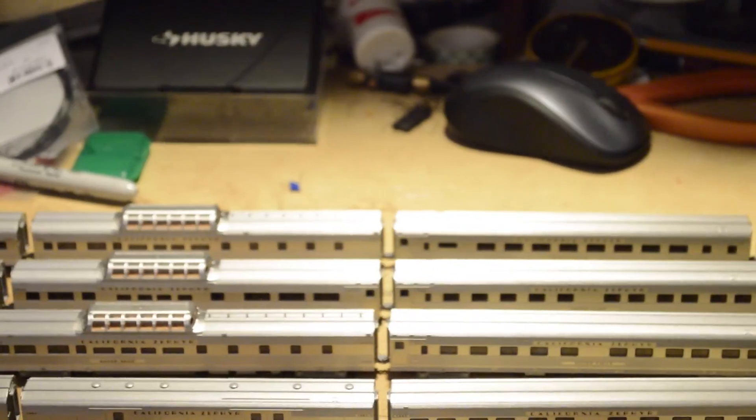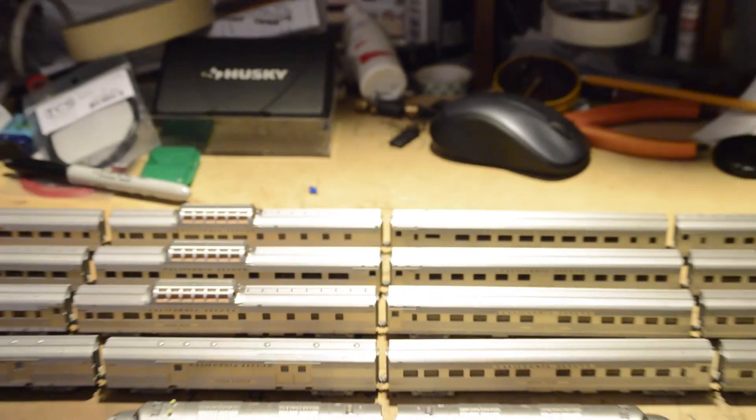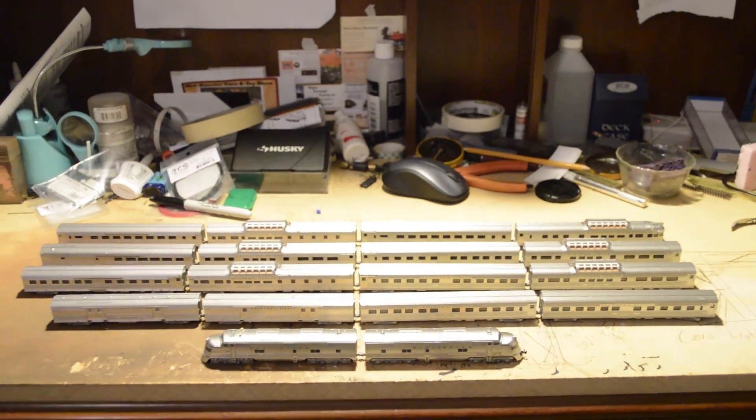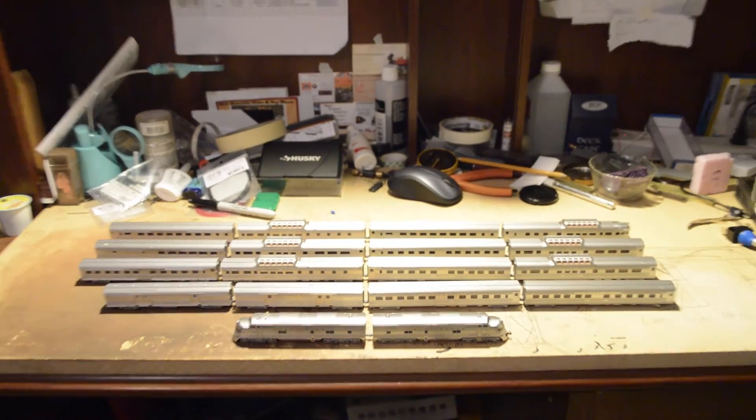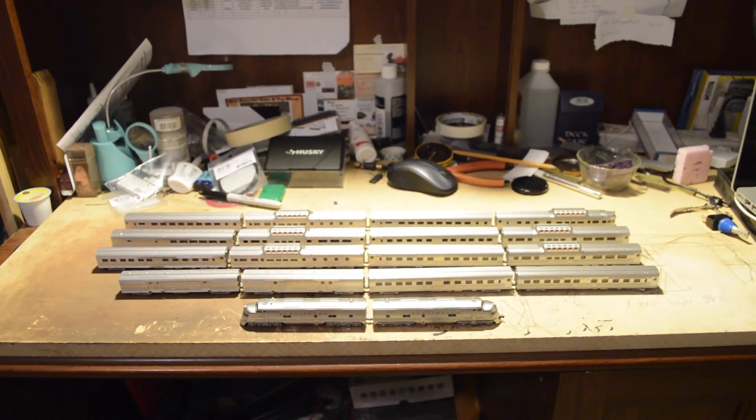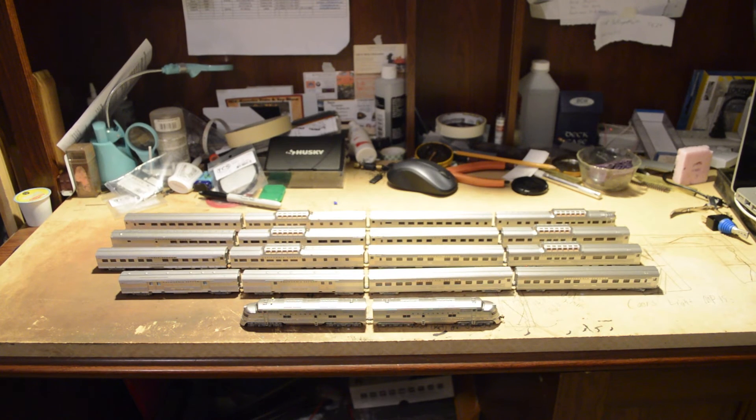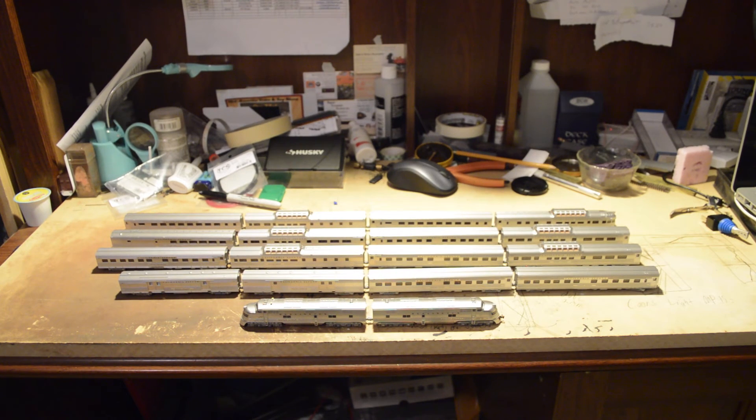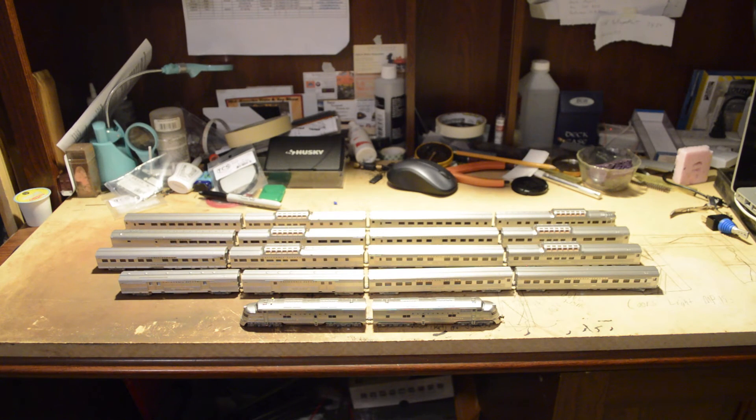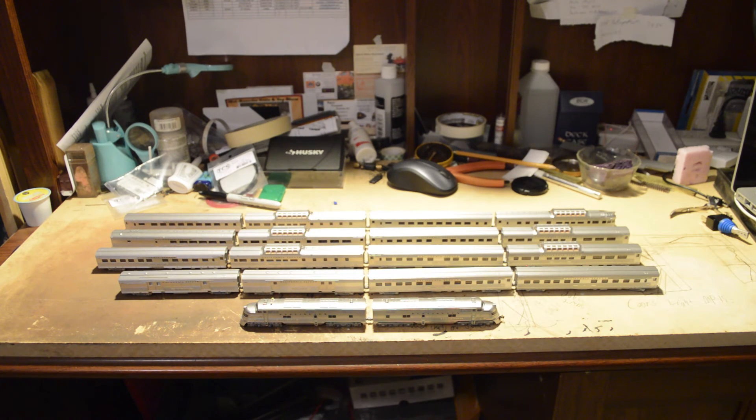So, I'm kind of a fan of spacing out my domes. I'm not a big fan of putting them all together or putting them up at the front like they ran them in the California Zephyr. But, you know, this isn't set in stone. I'll probably mix this up a bit and run it in different variations. But, for now, this is how we'll run it.